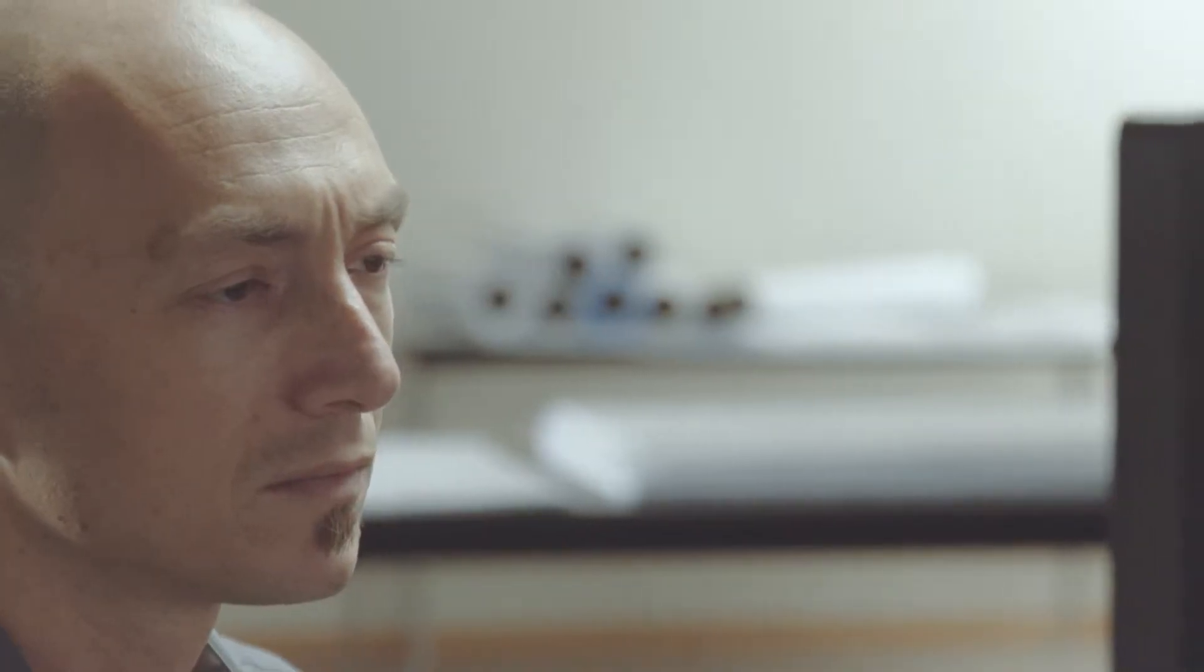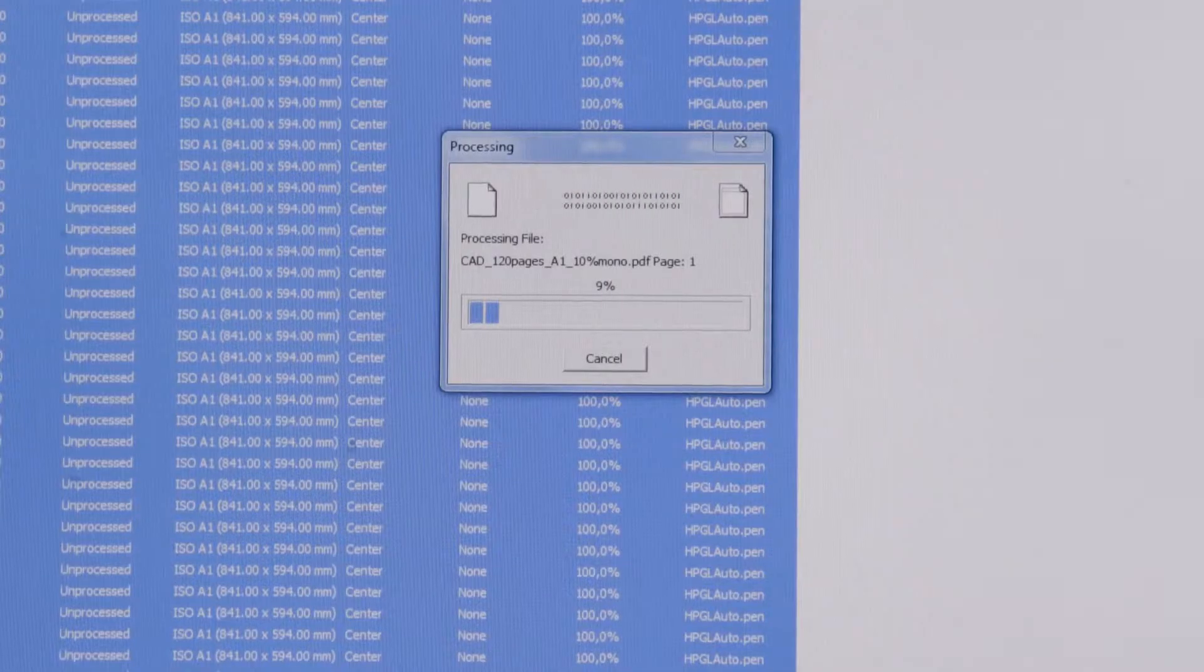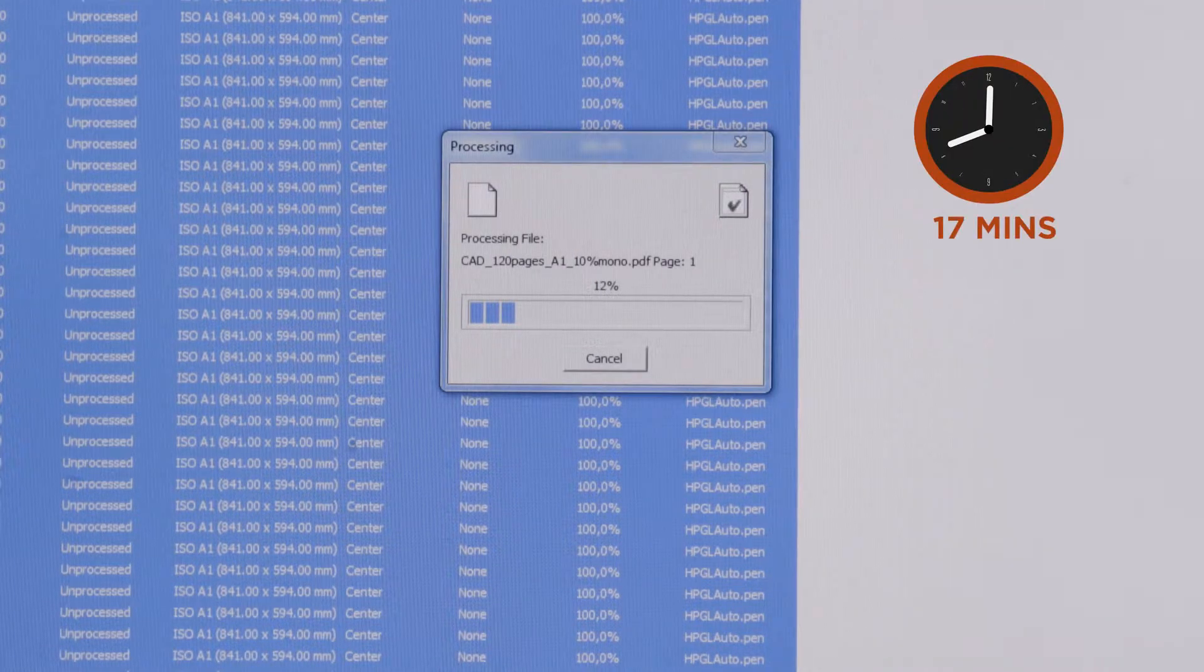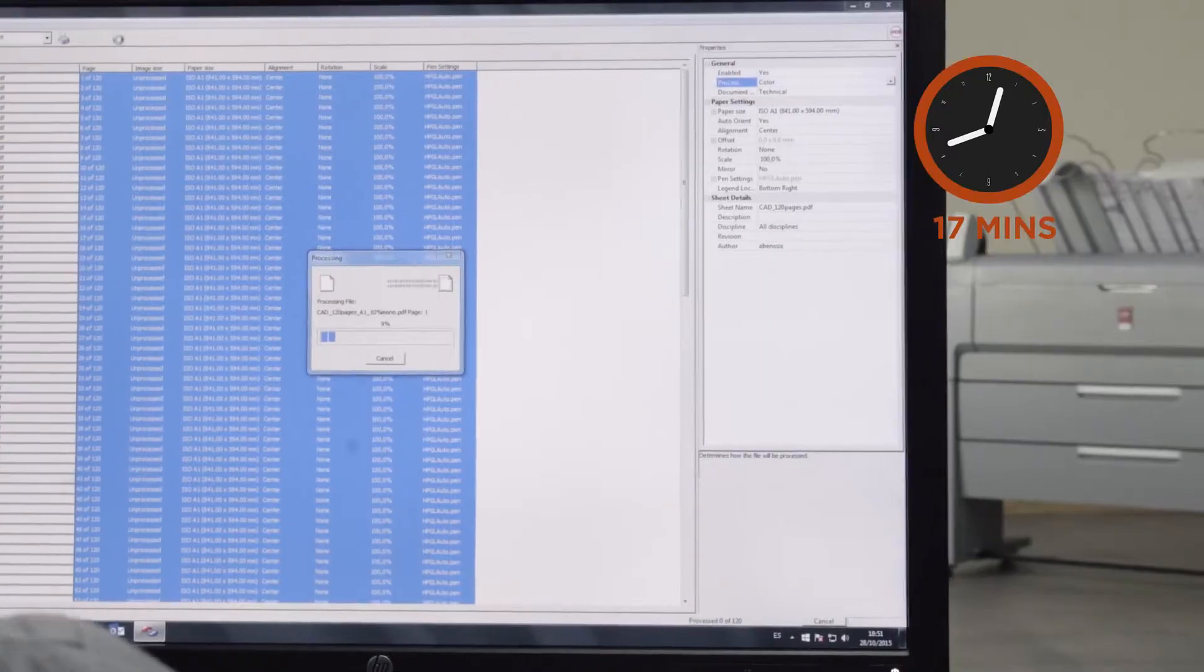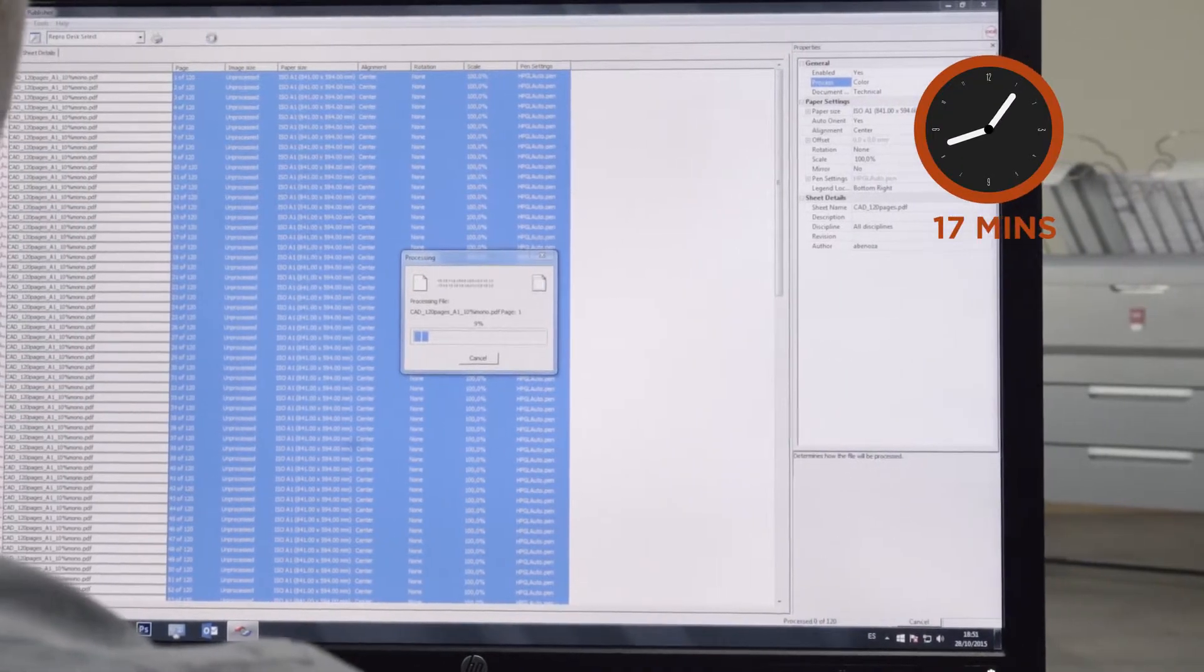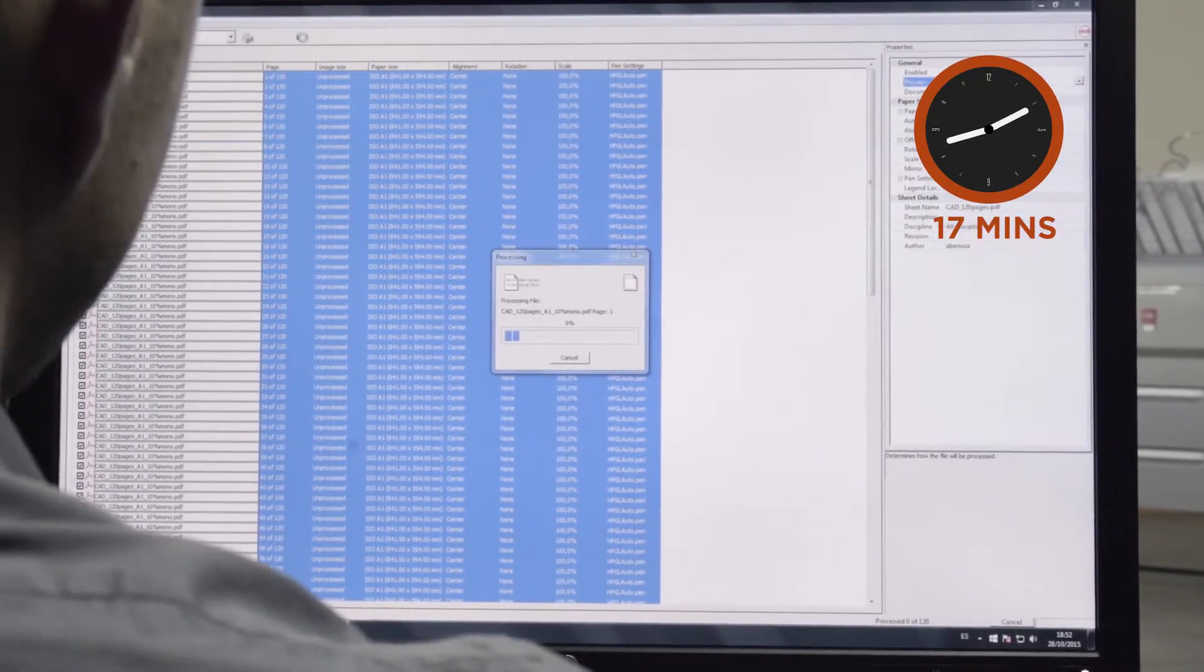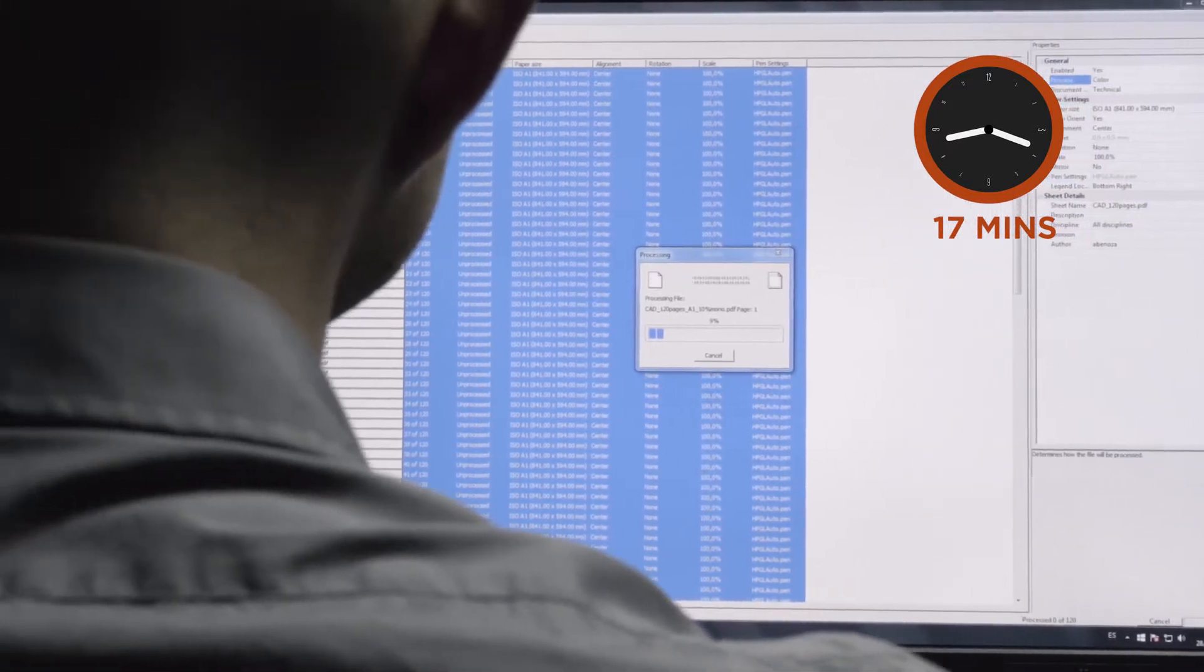You'll first need to open your file with OSEI ReproDesk. Then you need to process the entire job in order to get a preview of each page. This is a lengthy process when you're working with a complicated job like this one, which is a 120 page, 118 megabyte color PDF file.